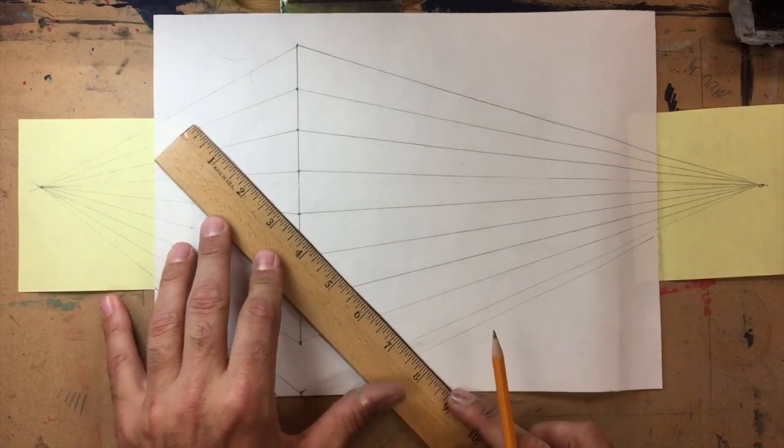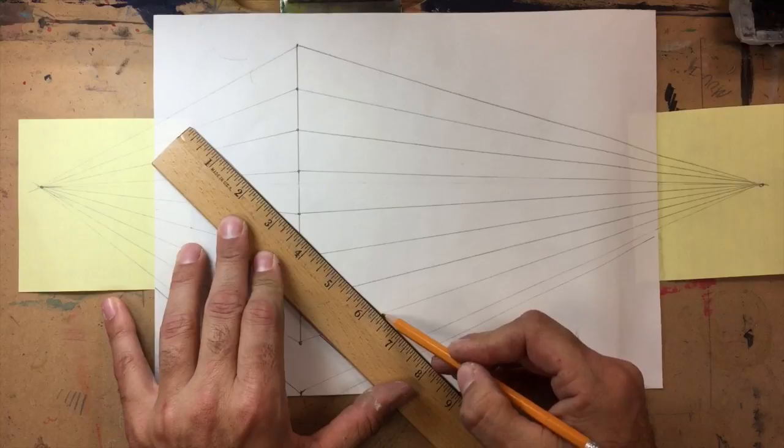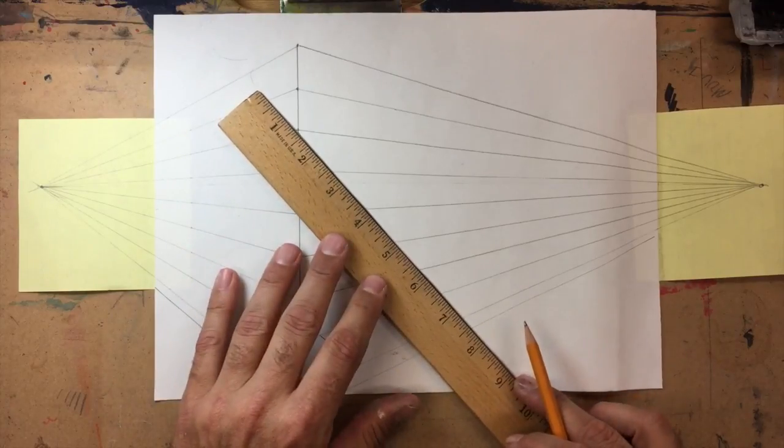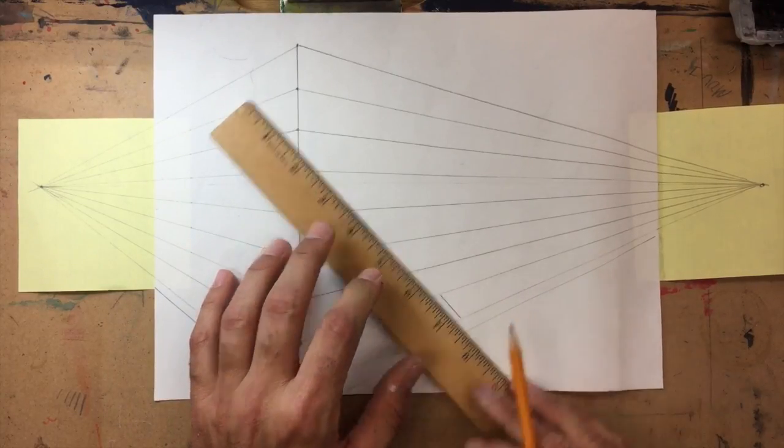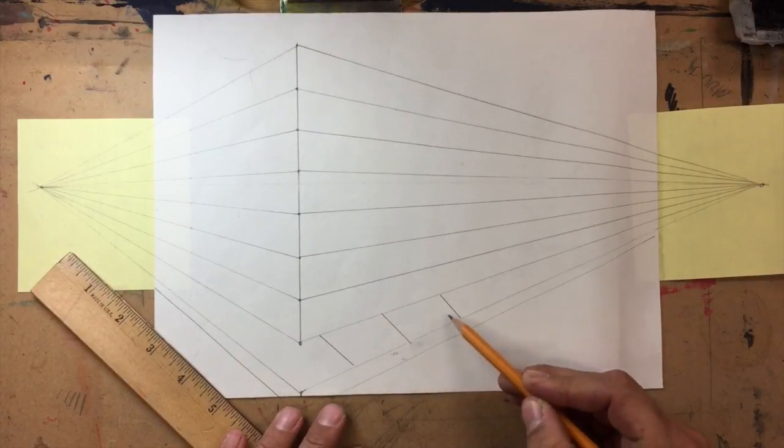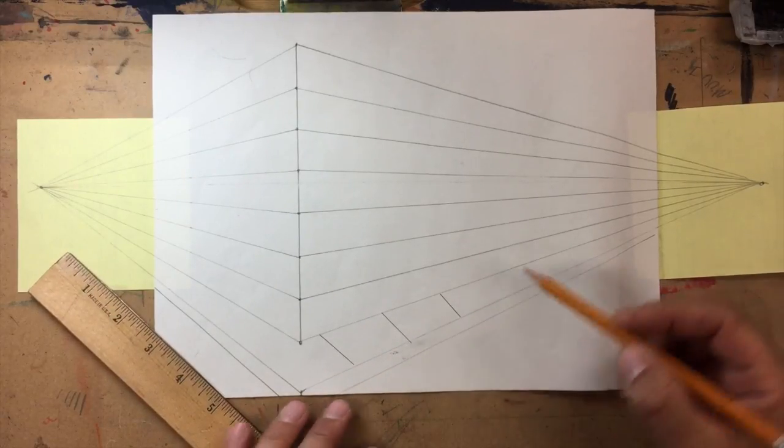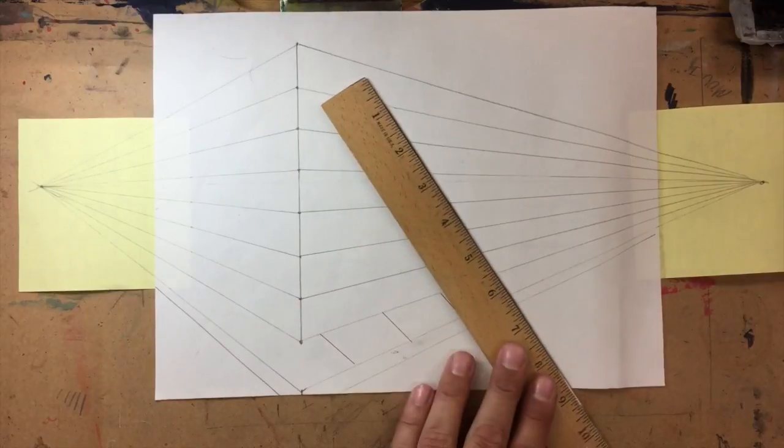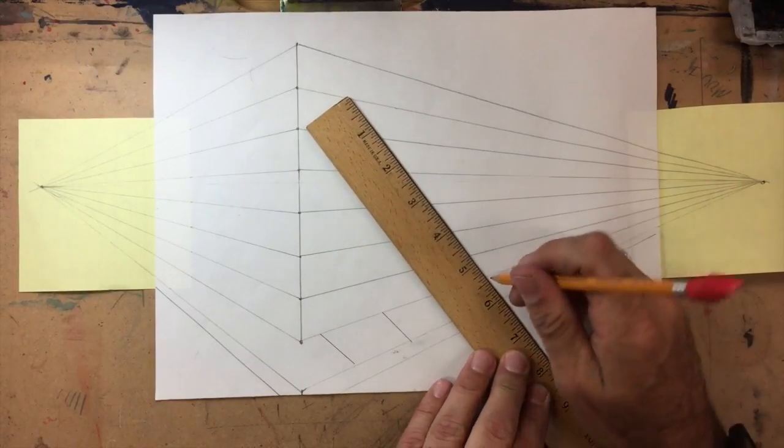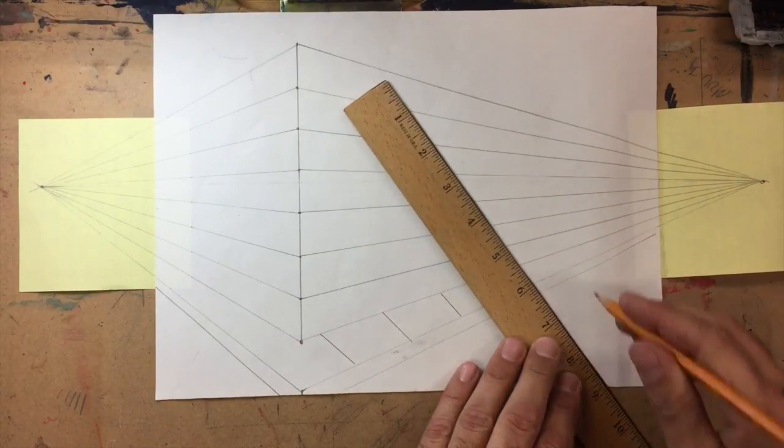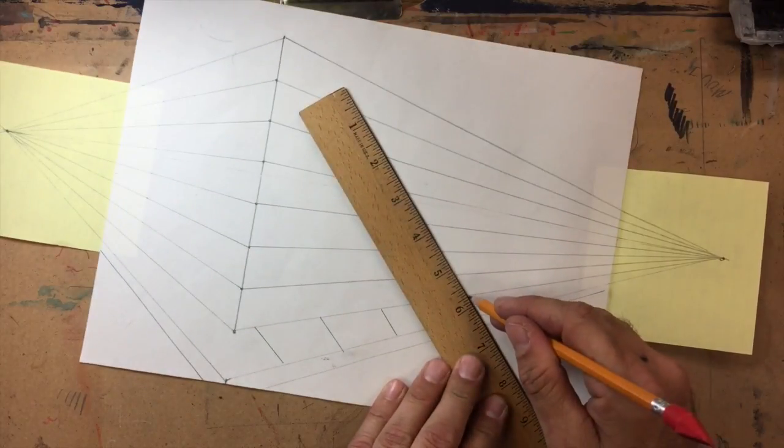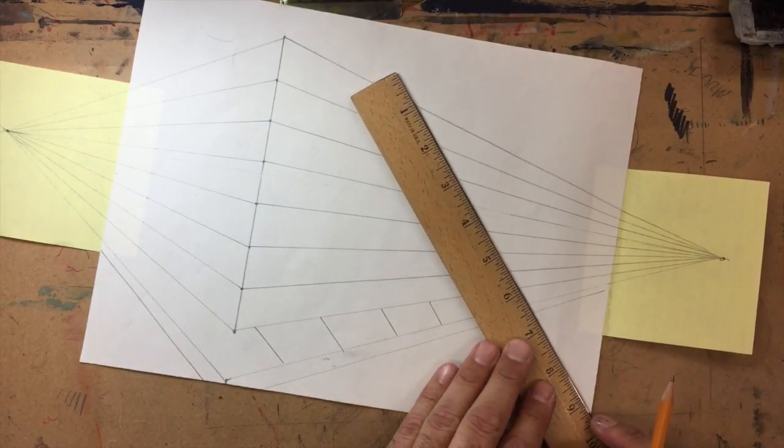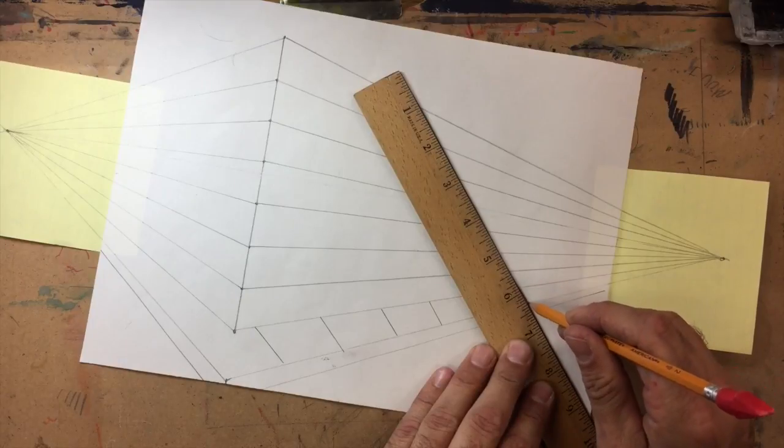And then I just move down and here's a crack. And one thing that you have to realize is that as these get farther and farther away, these lines are gonna start to get closer together.